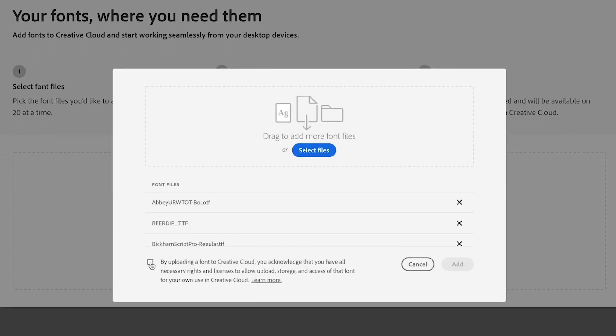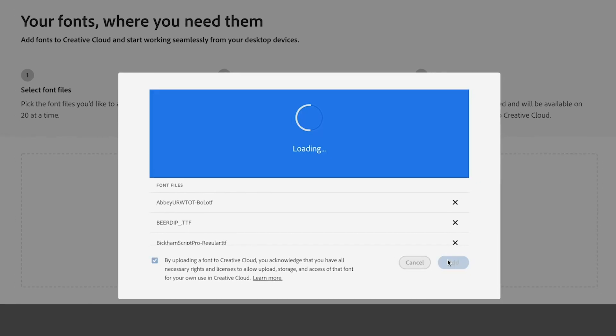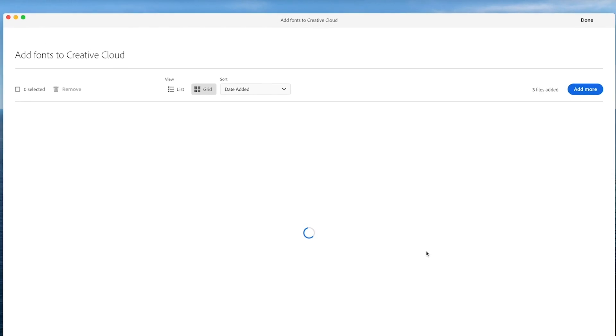Confirm that your font license allows you to use the fonts in Creative Cloud. You can find out more here. Click Add and that's it.